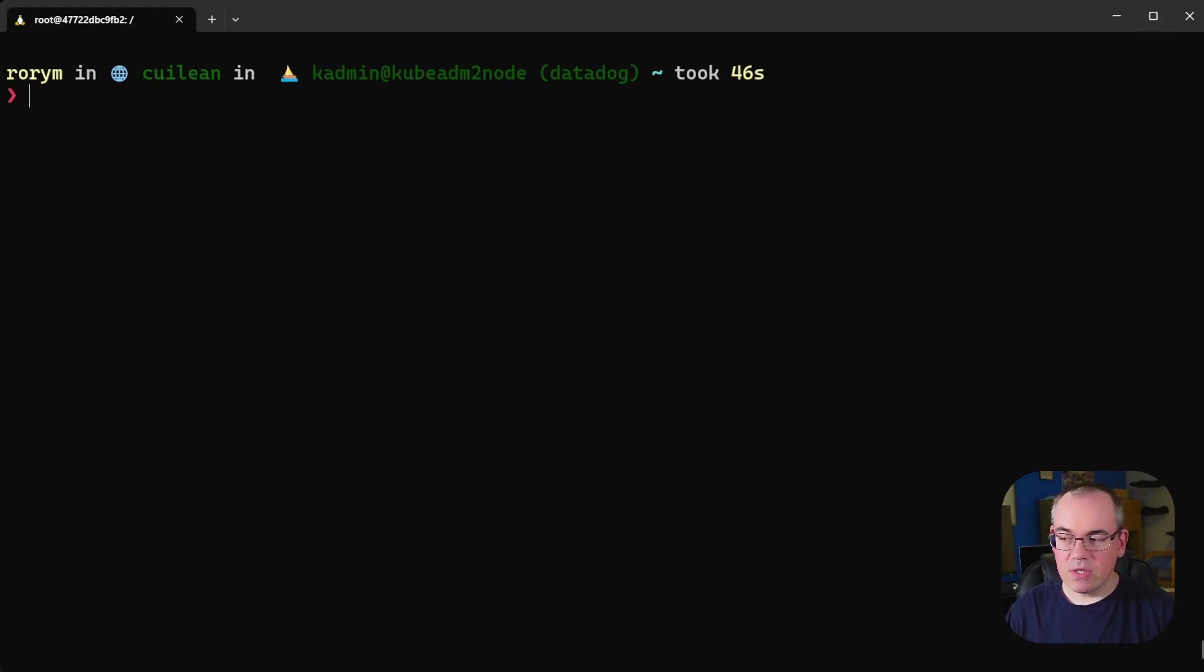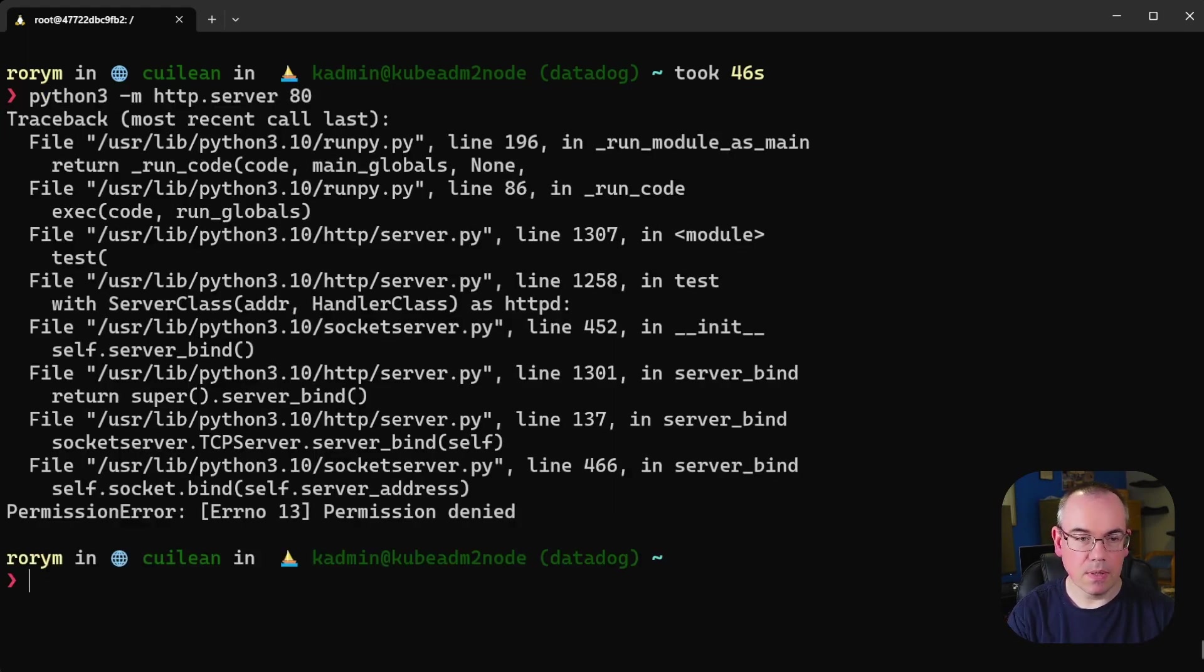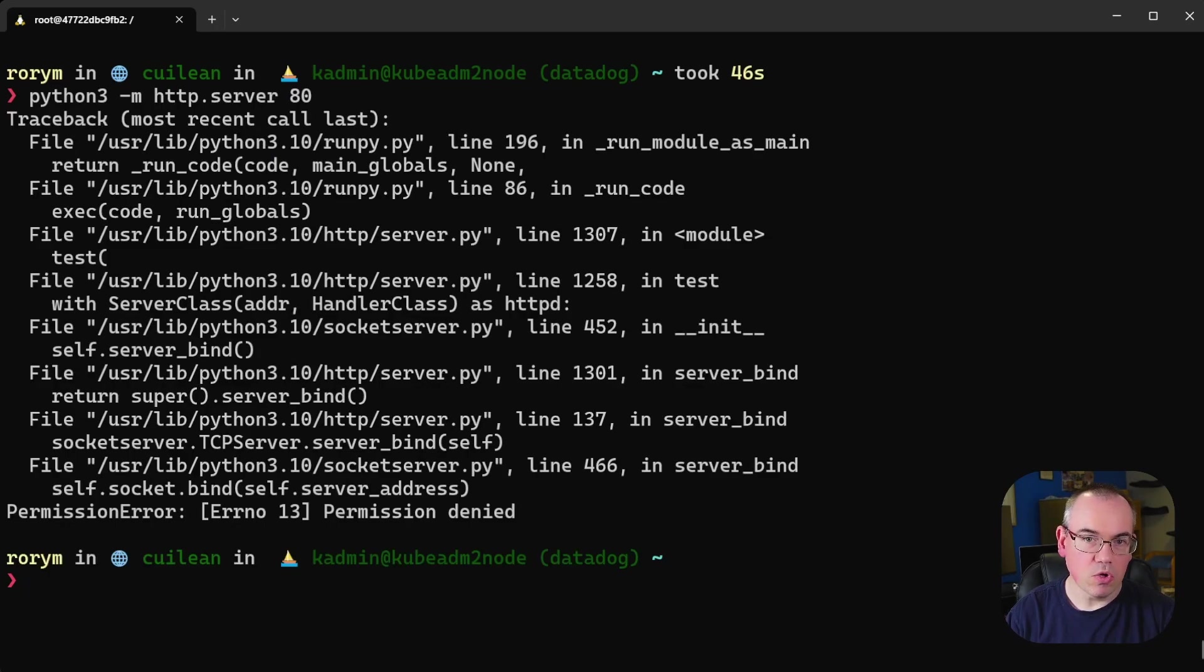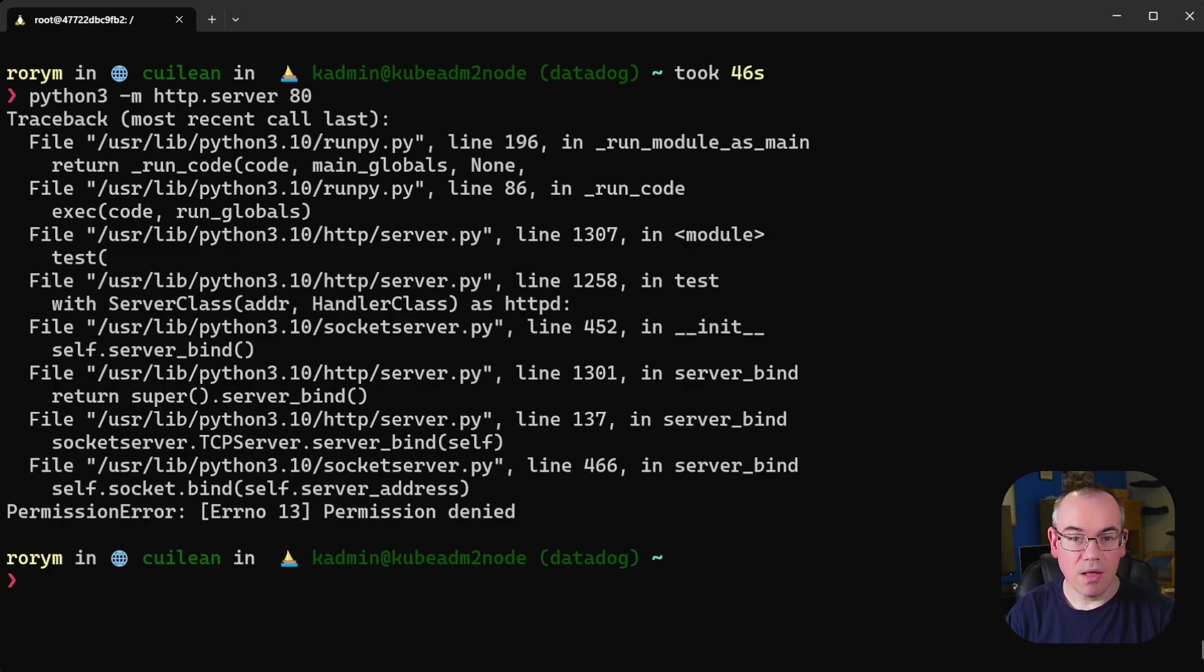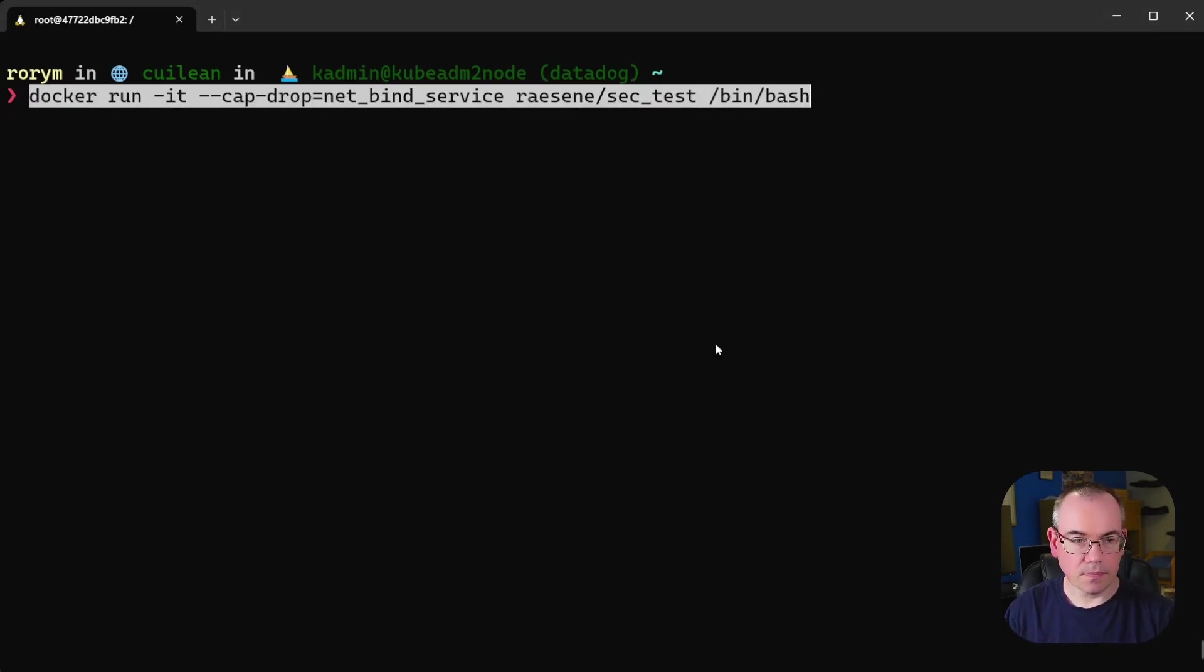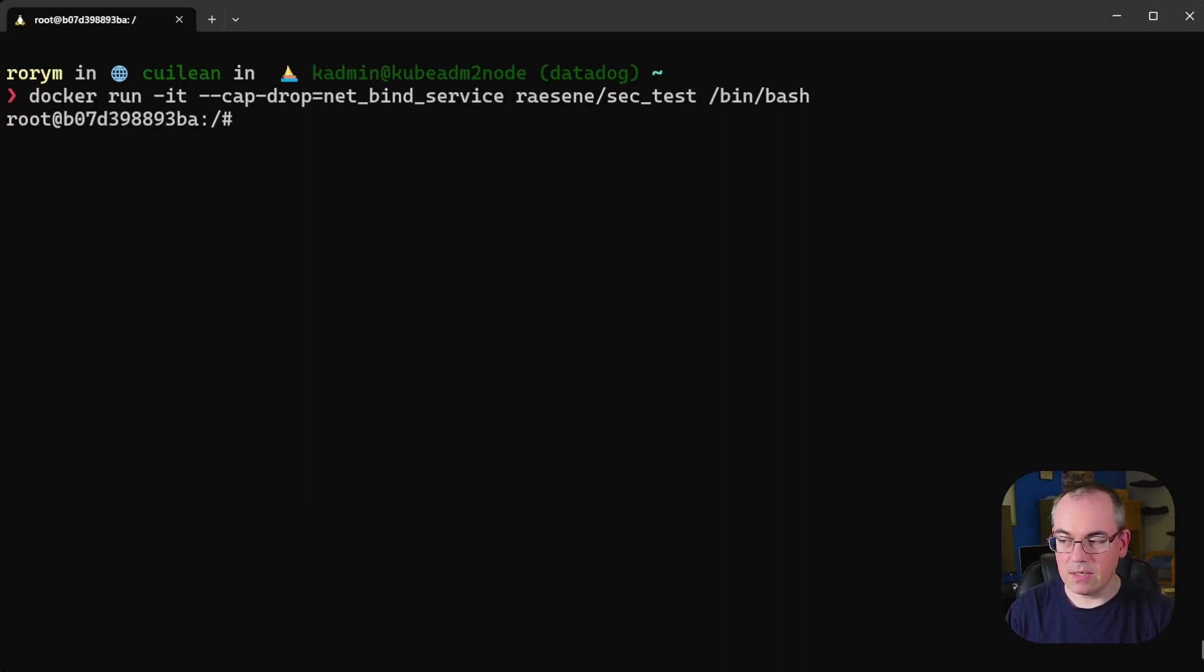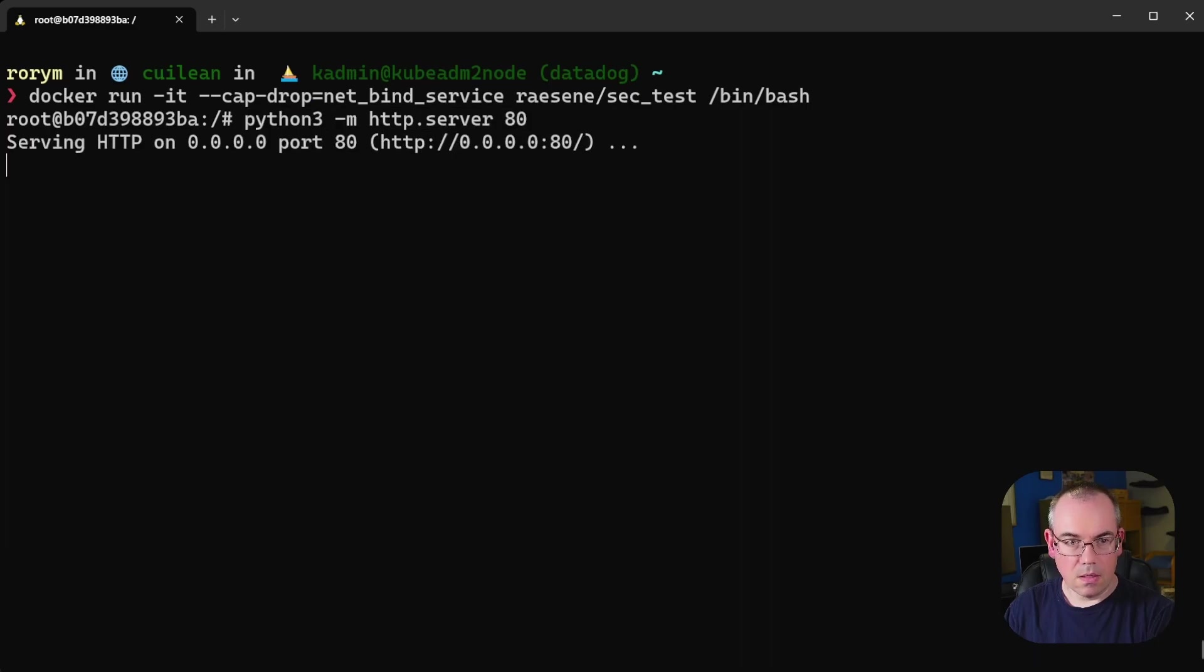Now if I try to do this on my host machine and I try and run this command here which will essentially just bind a web server to port 80 it will say no you're not root and you don't have NetBind service as a capability therefore I'm not going to let you do this. However if we start a container up and then we try the same command inside of our container it works just fine.